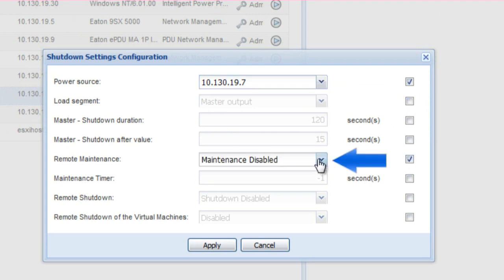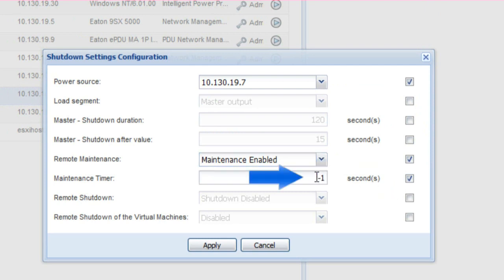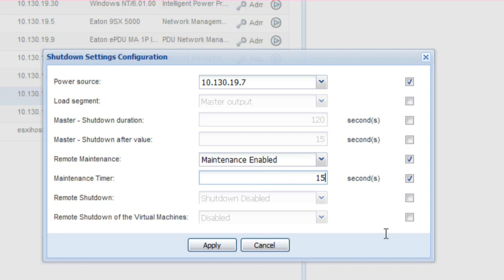Remote Maintenance — Enable Remote Maintenance: enable this option to grant IPM permission to trigger the maintenance mode and migrate VMs from the selected host to the other available hosts. Maintenance Timer: enter an amount of time in seconds which will dictate the length of time IPM will delay sending the signal to enter maintenance mode and begin migrating virtual machines from the designated host. Click Apply to activate the settings.